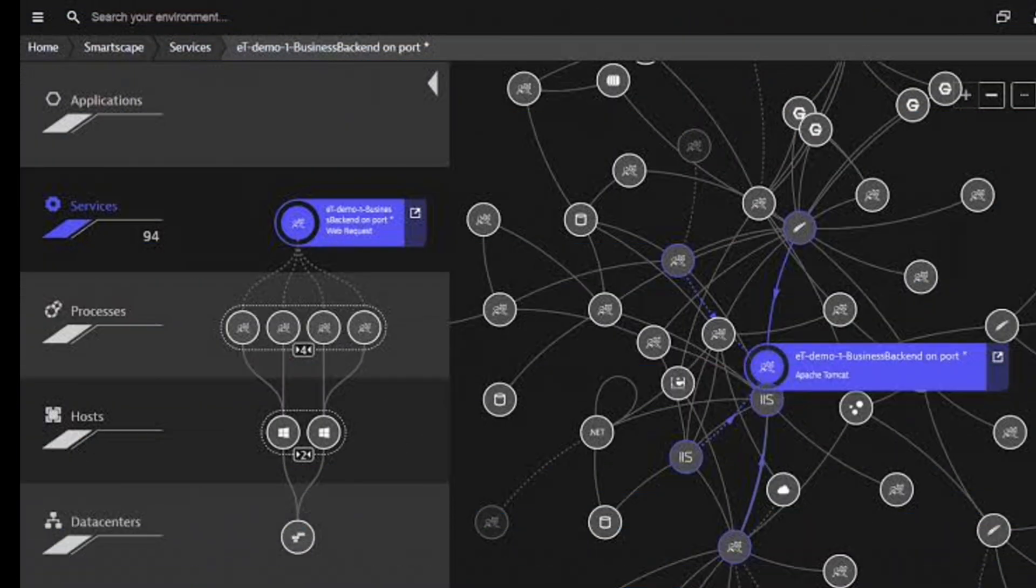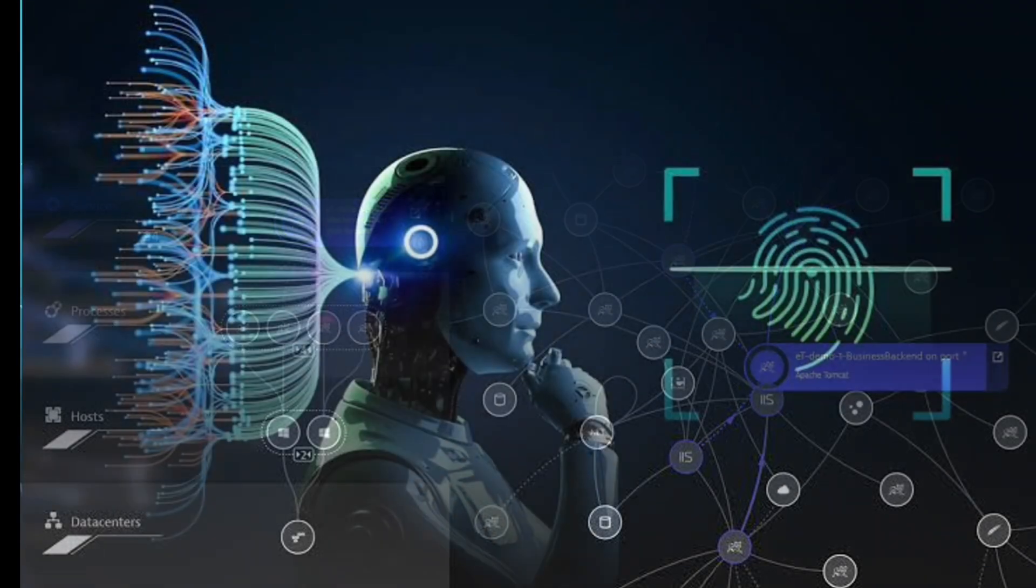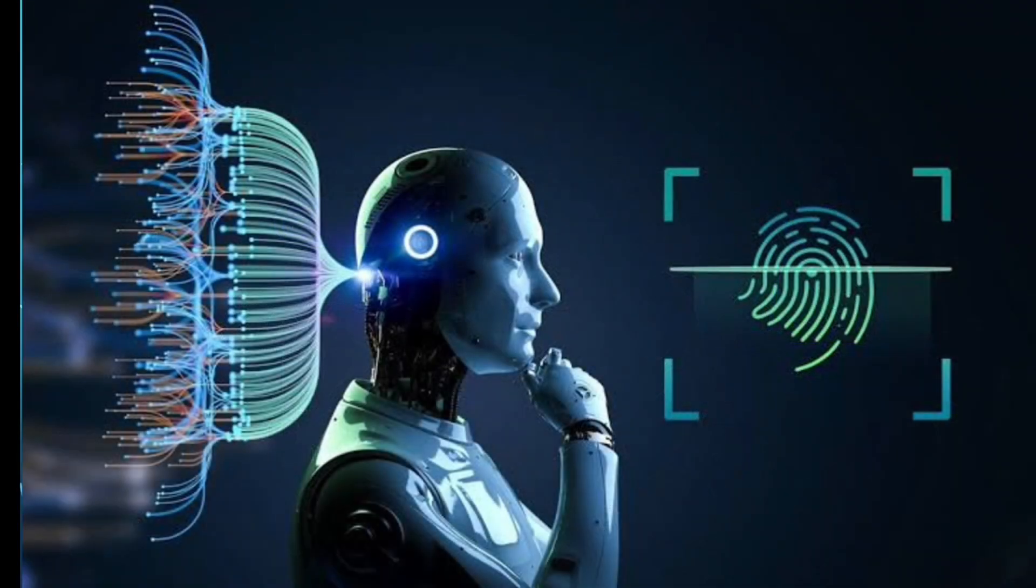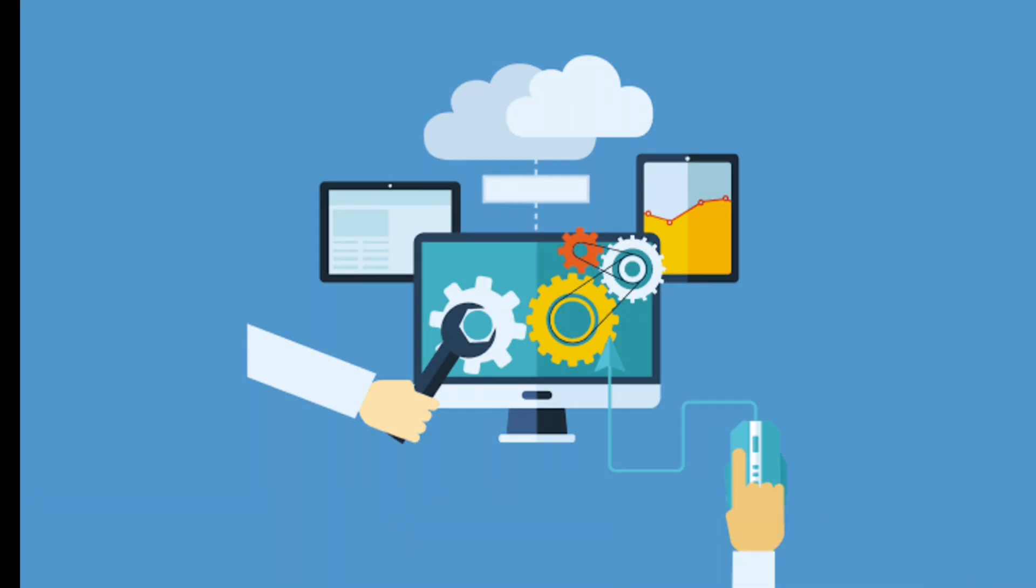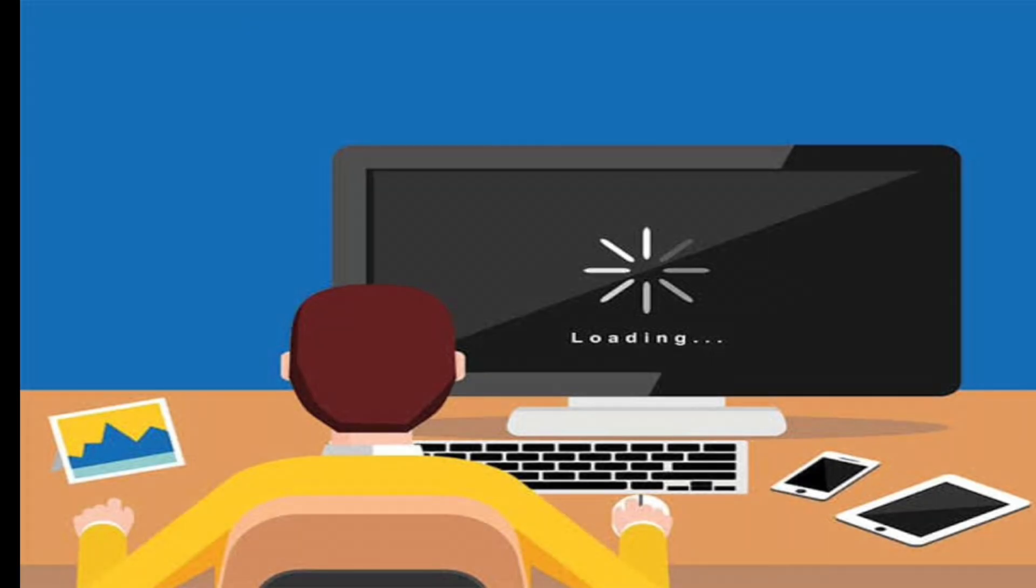One of Dynatrace's key features is its AI-powered capabilities. It uses artificial intelligence to automatically detect performance issues and anomalies in your software. It can pinpoint the root cause of your problem and provide recommendations on how to fix them. This helps you resolve issues quickly and keep your software running smoothly.